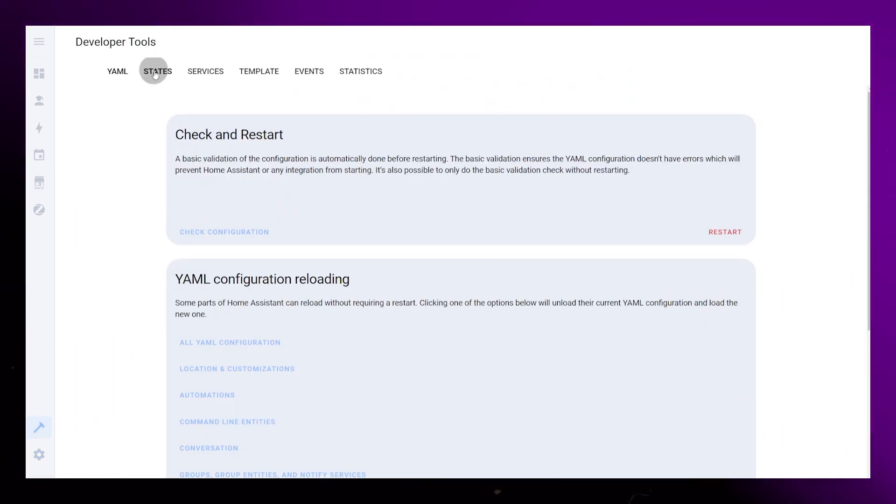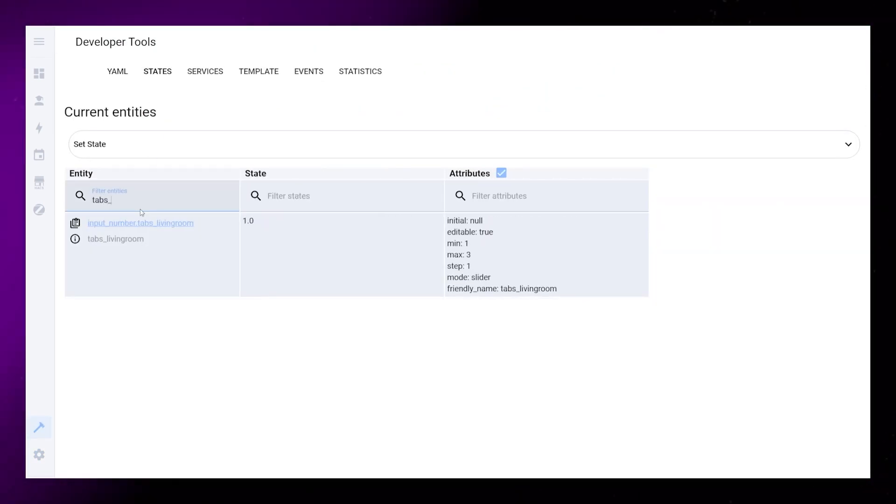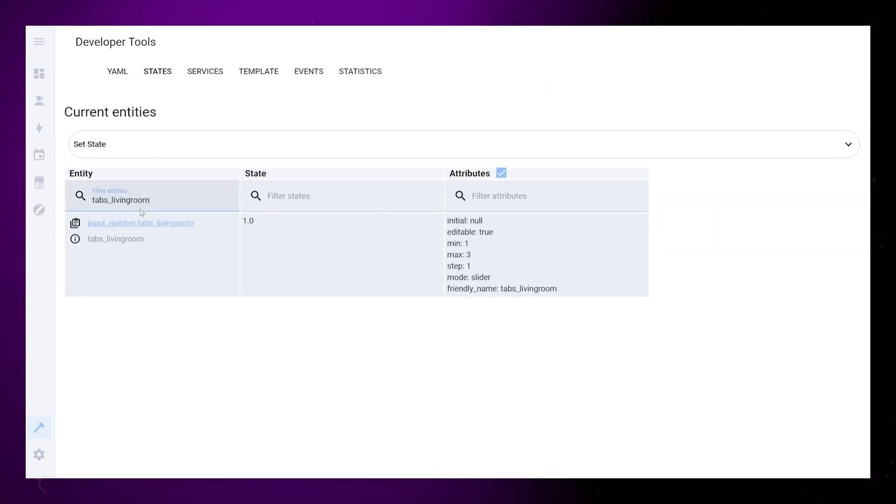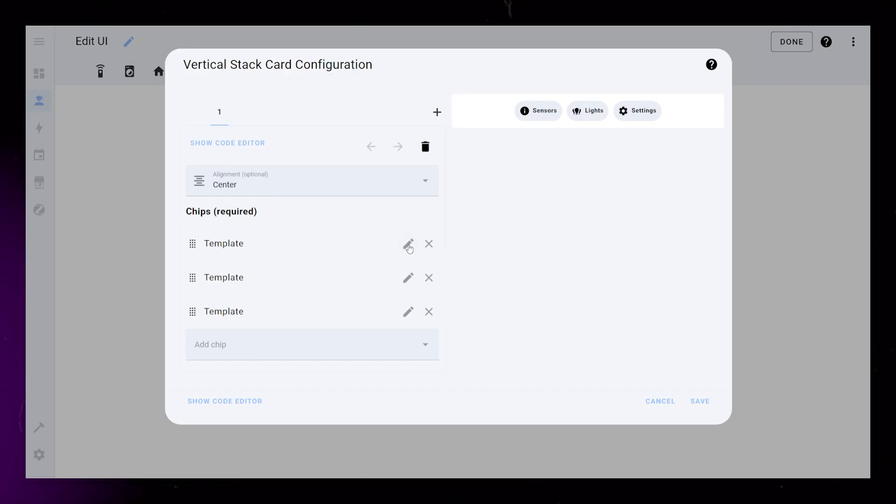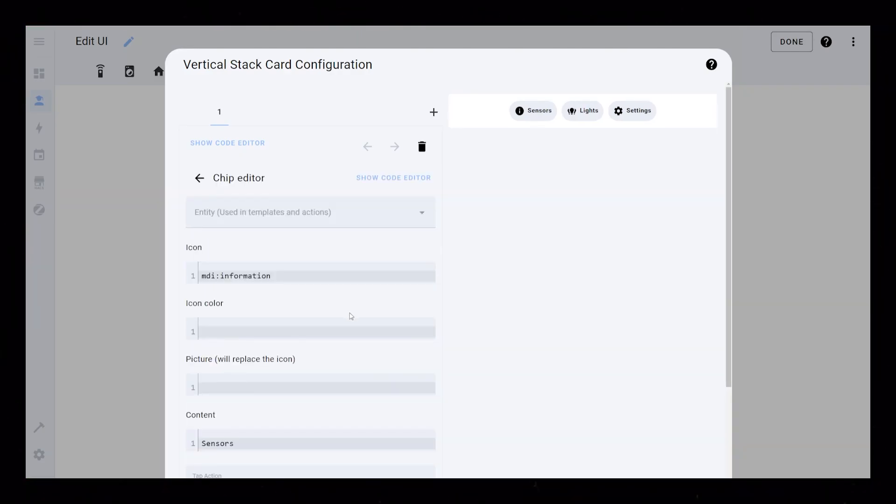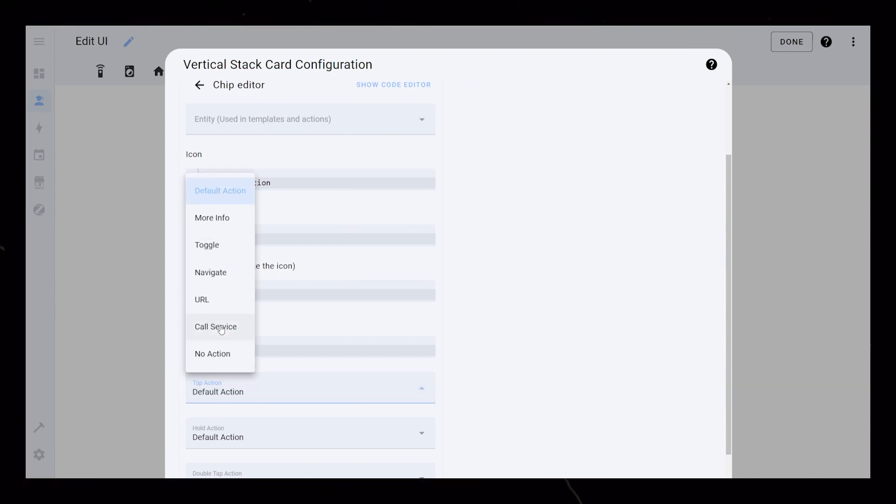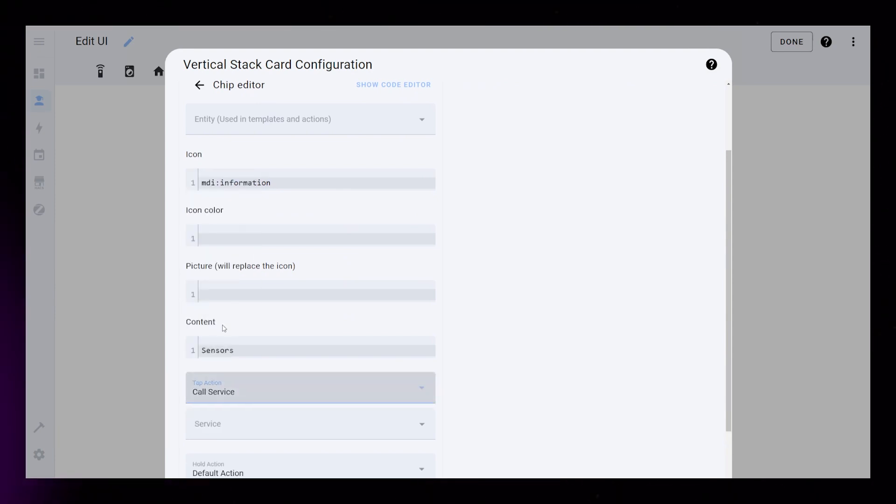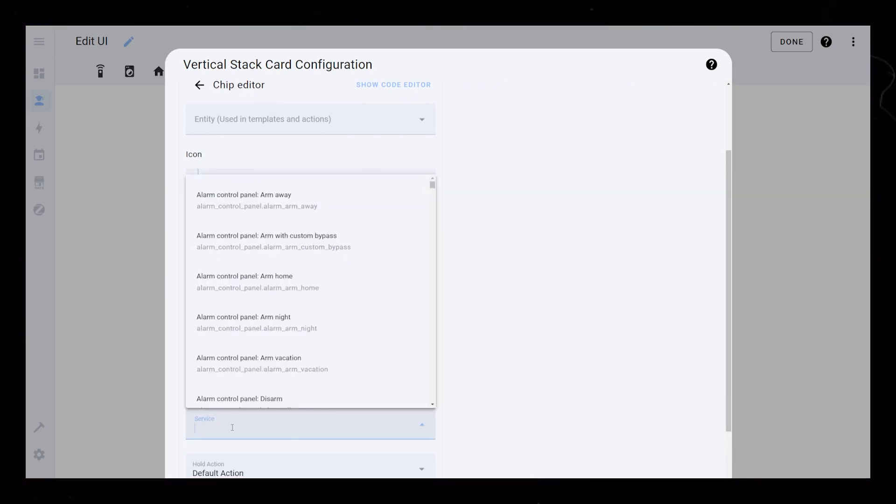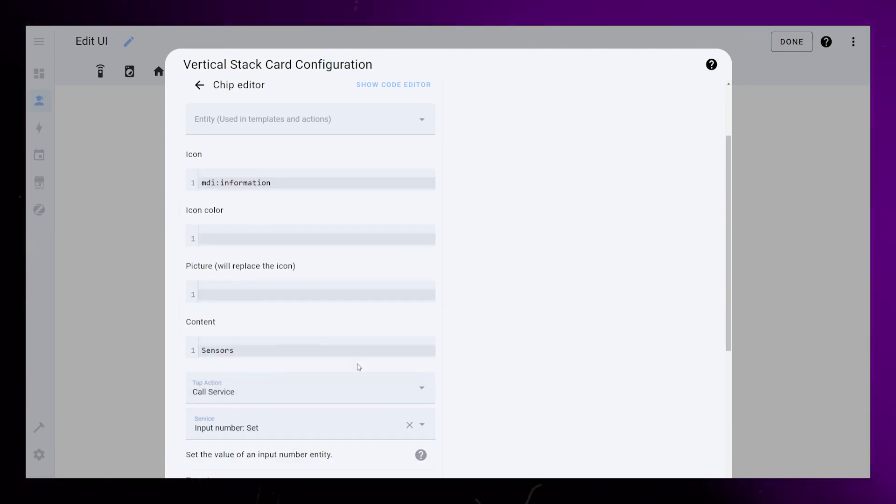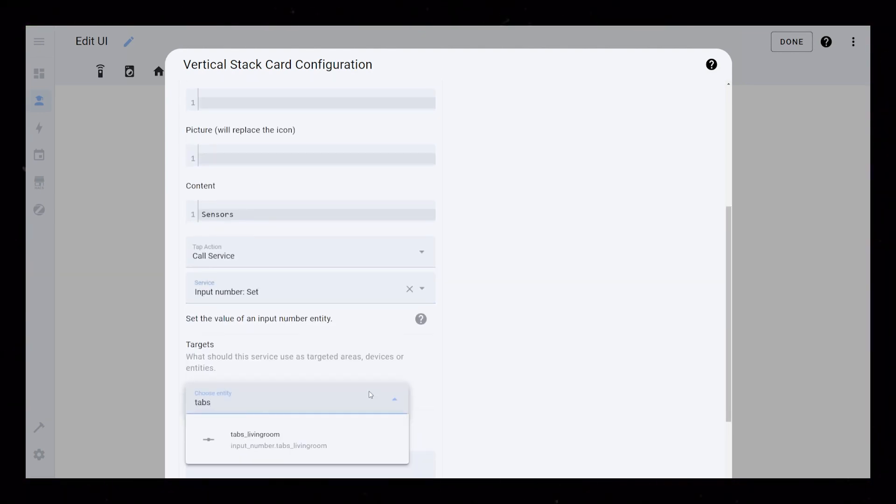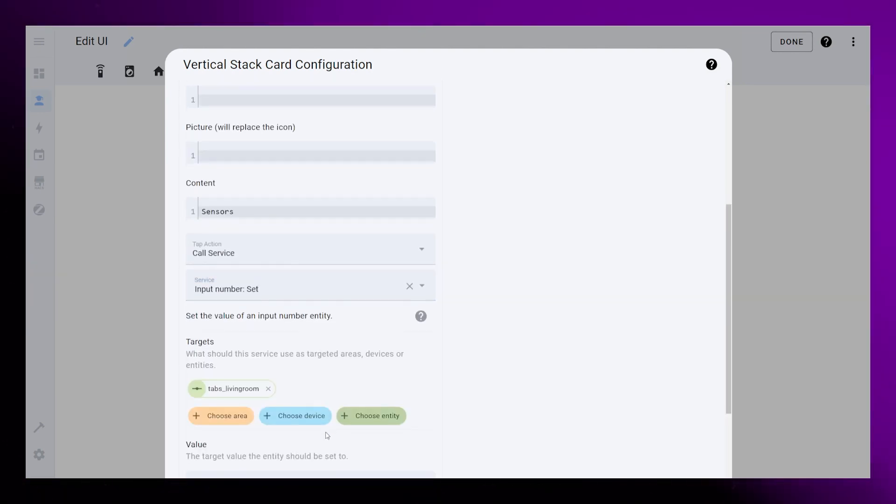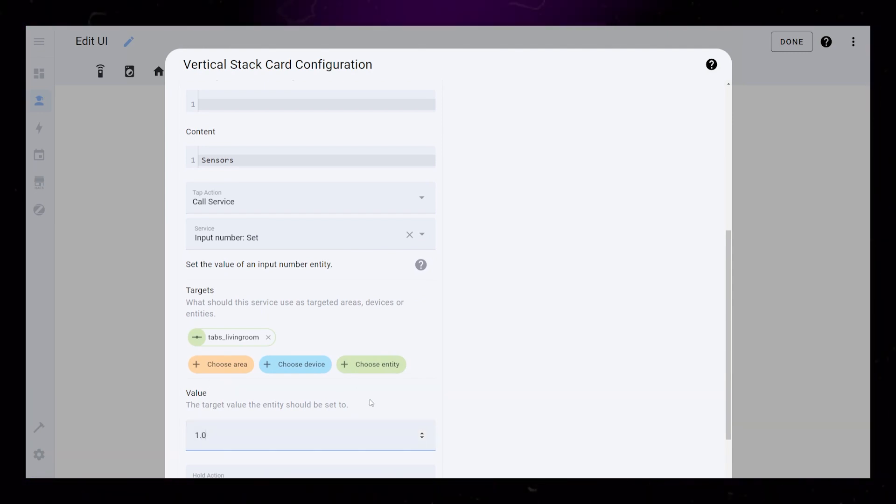Then go into developer tool states and find your new helper. Go back into the card configuration and into one of the chips. Set tap action to call service and select input number set. Under entity, you select the helper we created and set the value to 1.0.